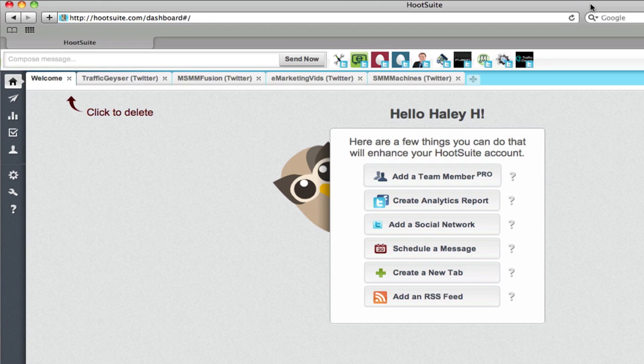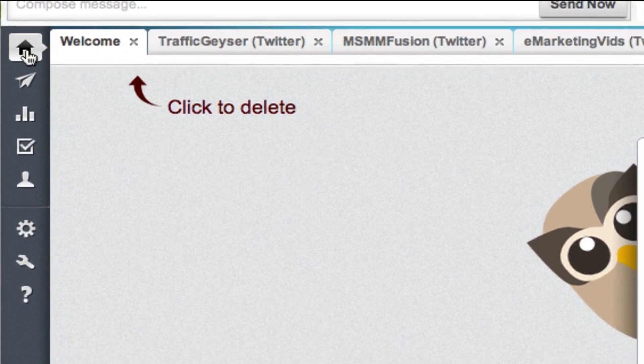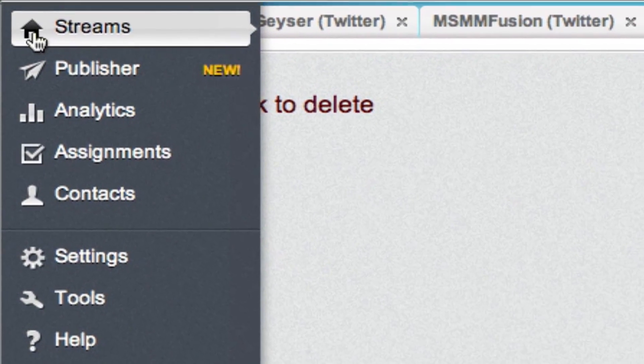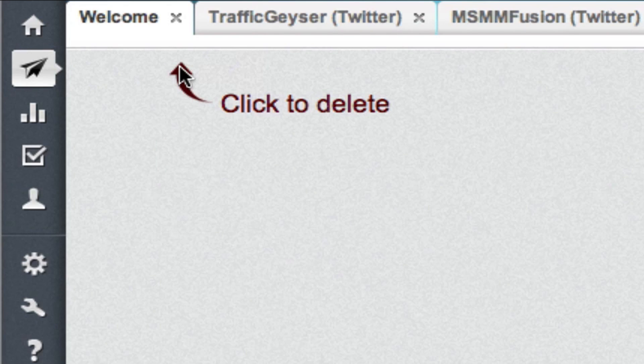So in the Hootsuite Publisher, this is the dashboard of my Hootsuite account. If you come over to the left-hand side, you can see the new publisher view.